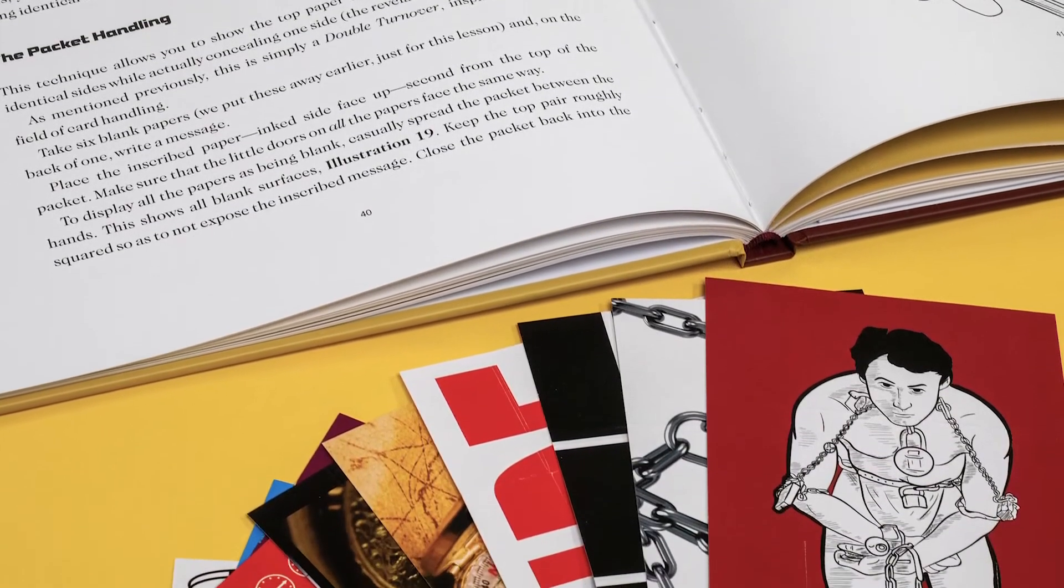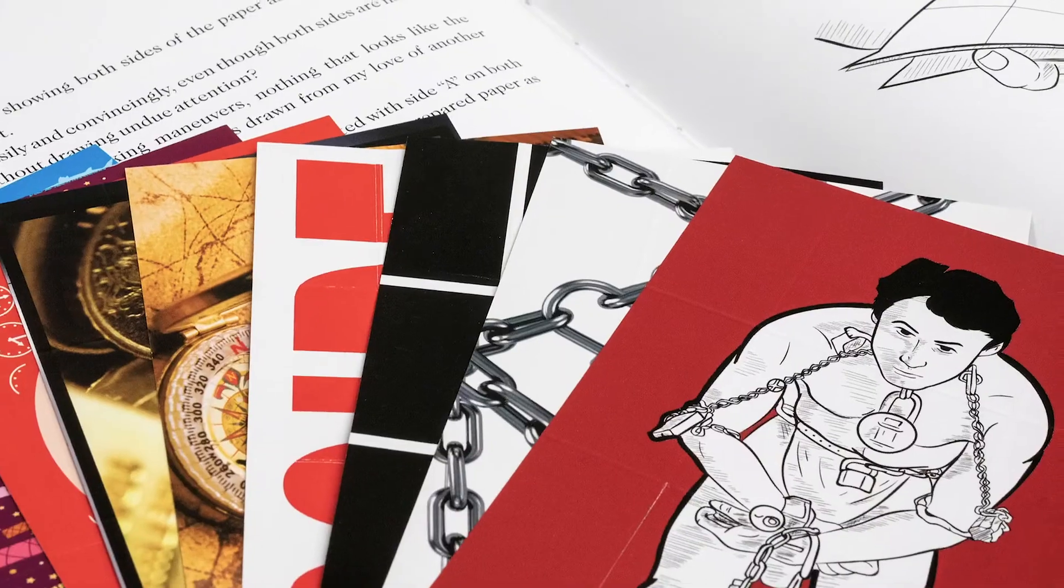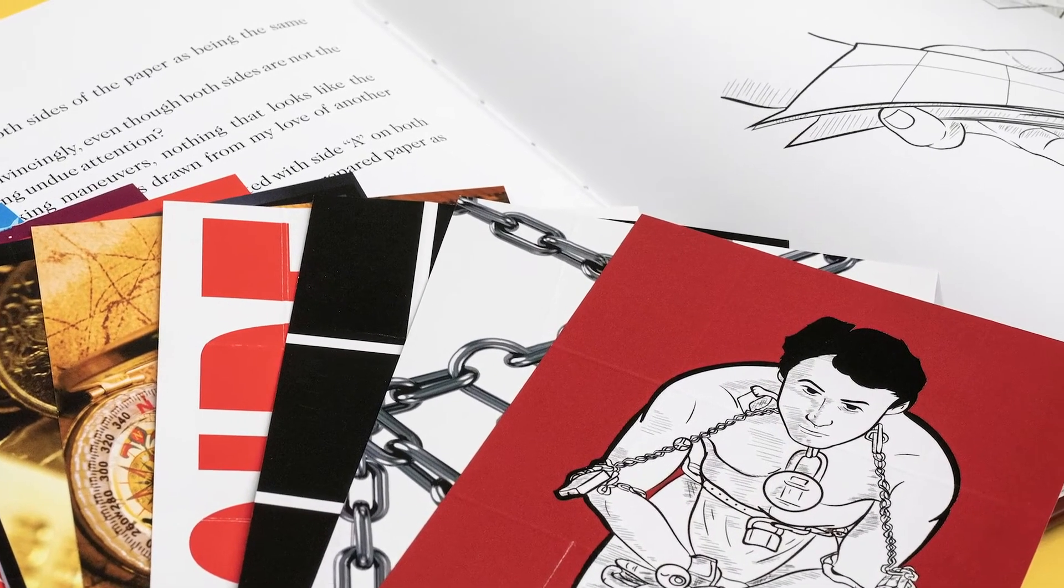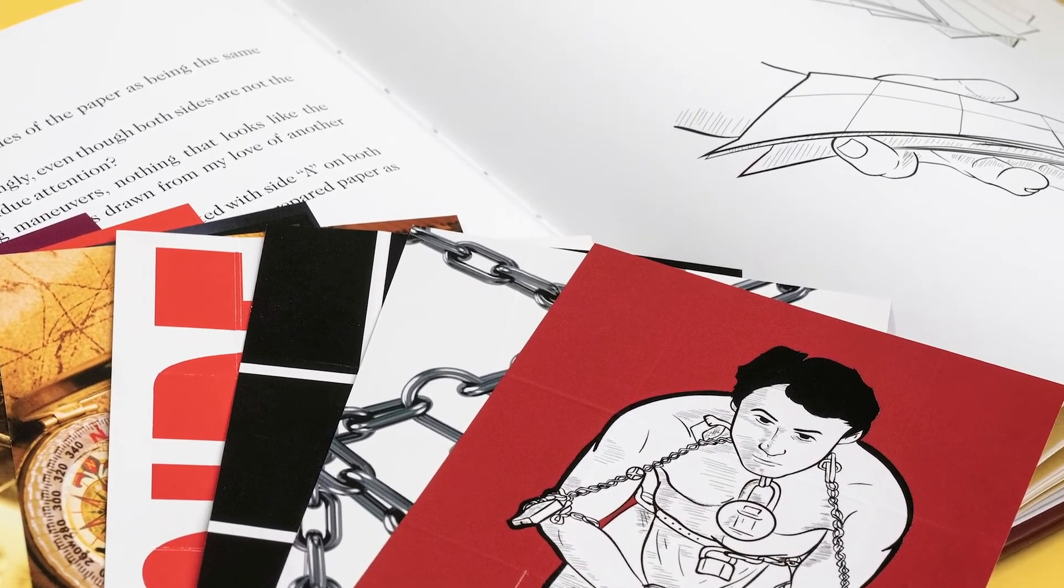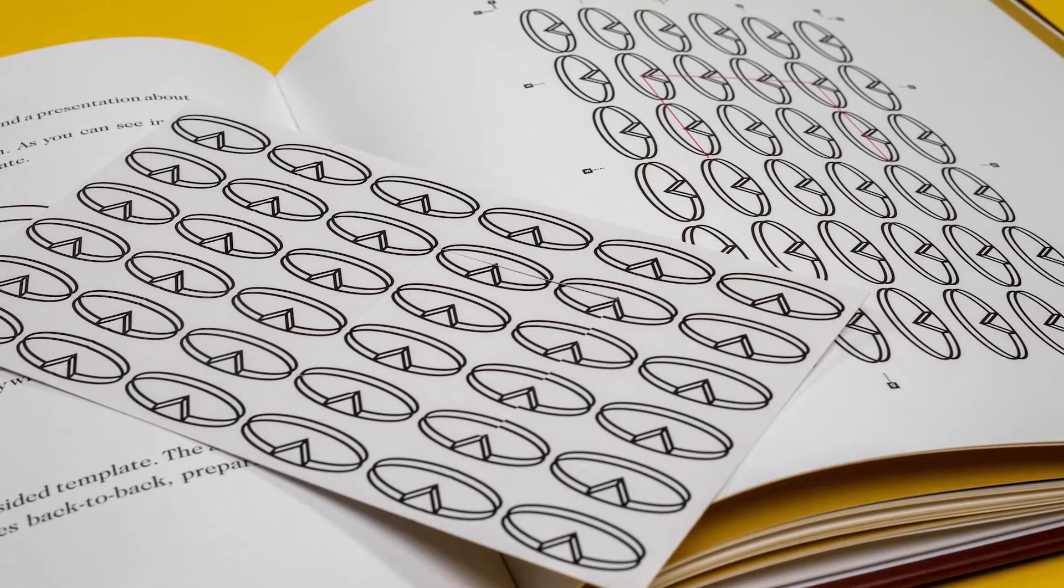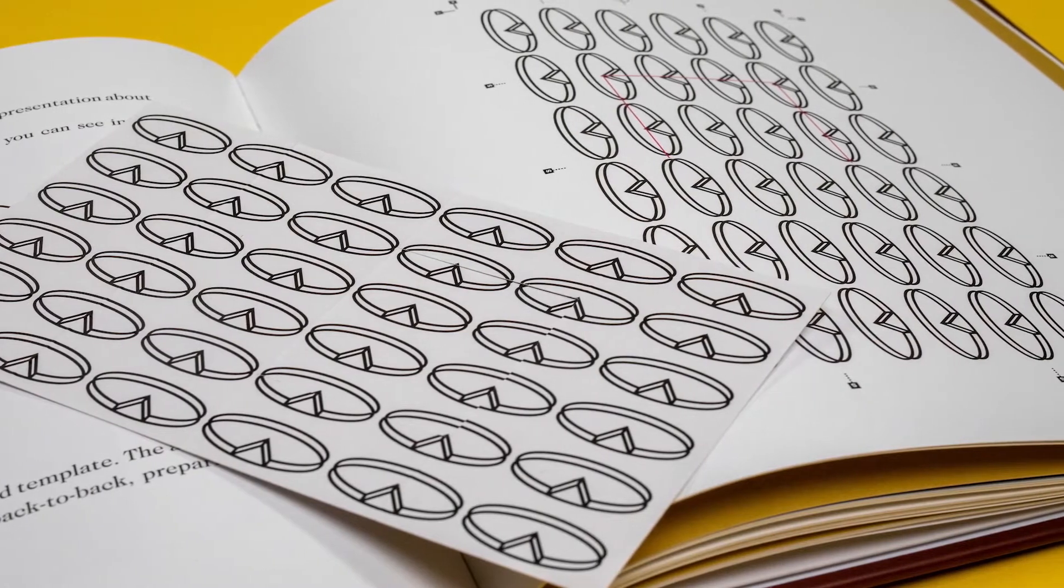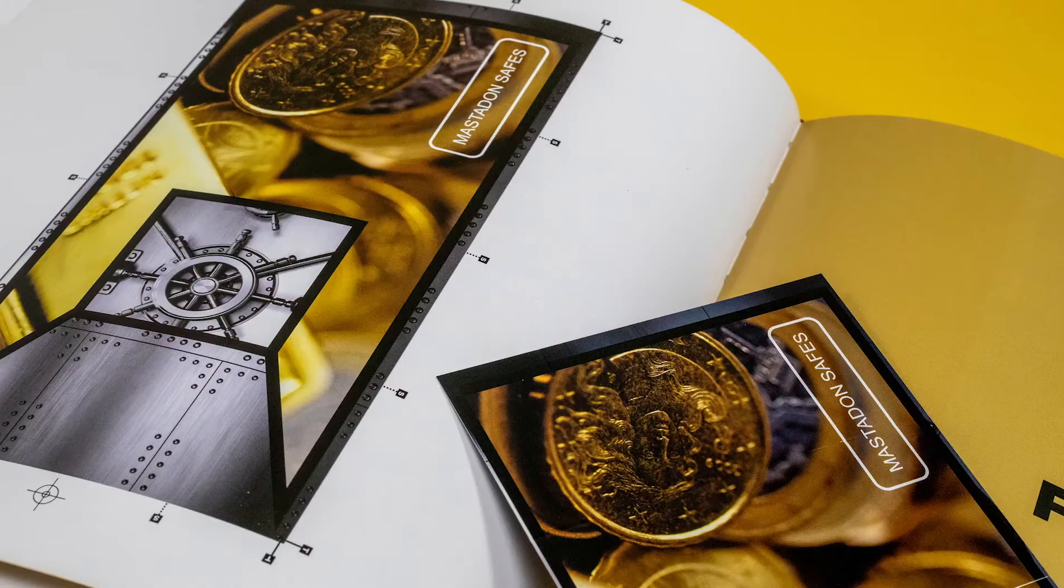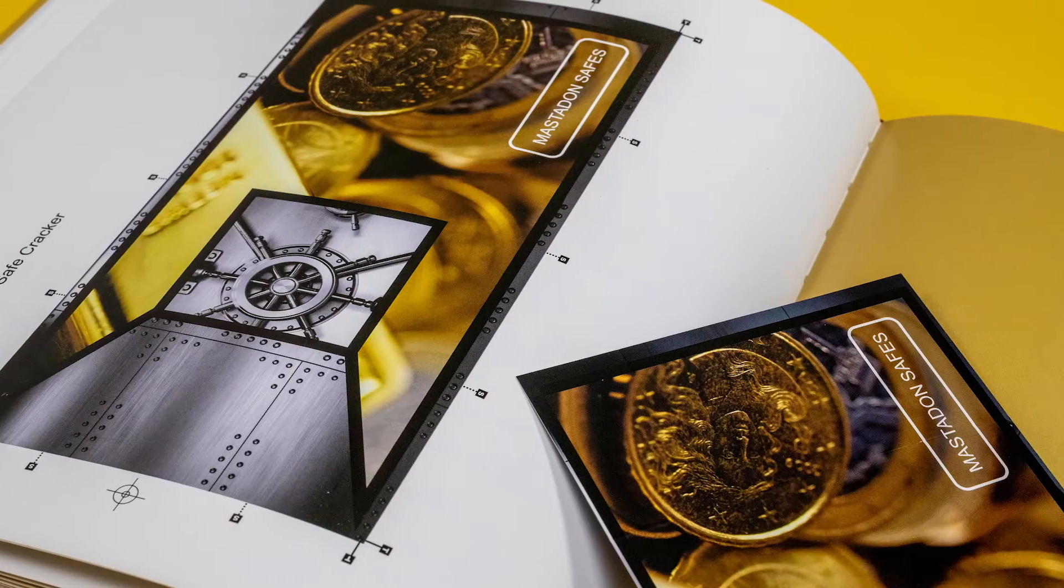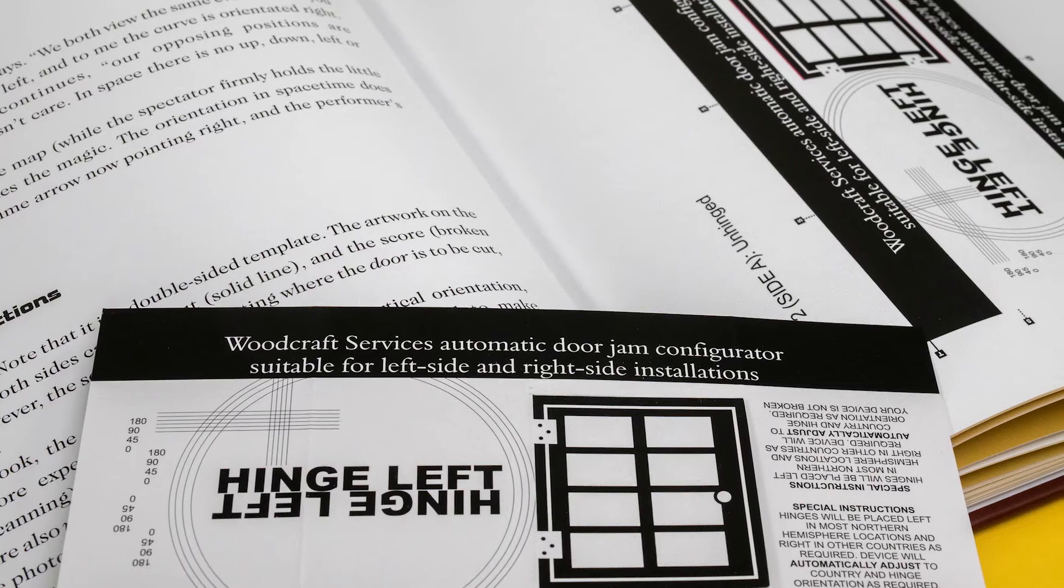We wanted this to be a tactile book, one where you didn't need to make the props to perform the effects. Every trick in the book comes complete with the gimmicks ready-made. There's no cutting, folding, or gluing. You are ready to go as soon as you get the book.